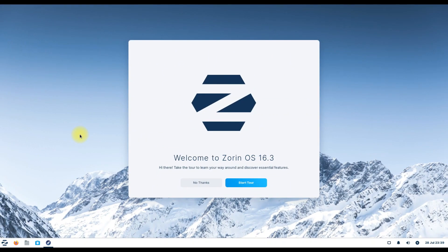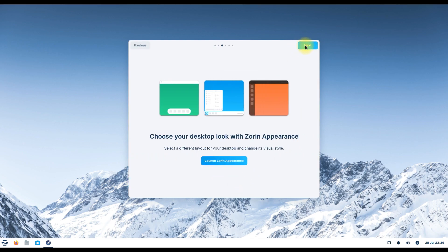Zorin OS is considered to be a great GNU Linux alternative OS for Windows, and sure enough, like Windows, it's pretty straightforward and easy to use. The folks working on Zorin have finally released Zorin 16.3, which brings one of the most requested features, followed by a few additions and improvements here and there. Here's everything new in Zorin OS 16.3.